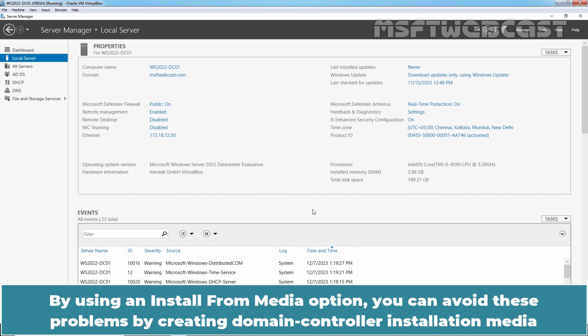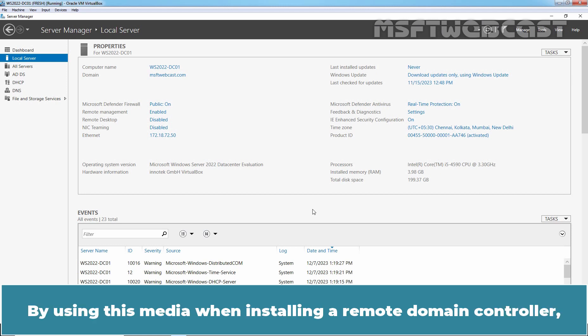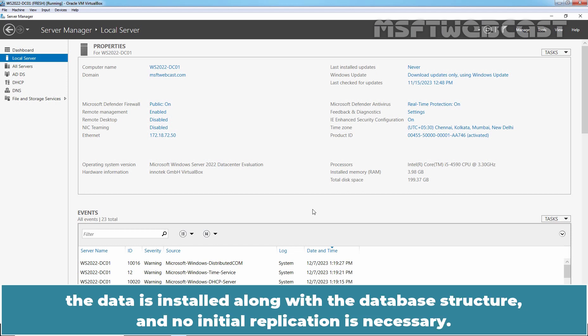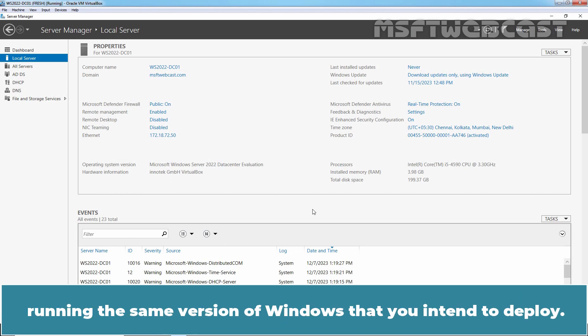By using an Install From Media option, you can avoid these problems by creating Domain Controller installation media that include a copy of the ADDS database. By using this media, when installing a remote Domain Controller, the data is installed along with the database structure and no initial replication is necessary. To create and install from media, you must run the ntdsutil.exe program on a Domain Controller running the same version of Windows that you intend to deploy.